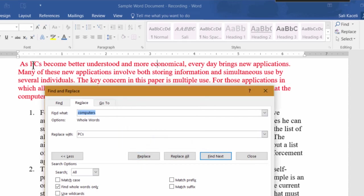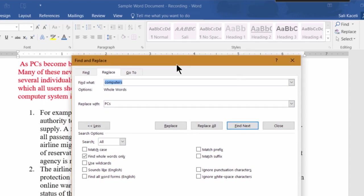So there are three instances of the word "computers" in this document. We could also have chosen, if we were sure that all instances matched what we wanted, we could have chosen here to Replace All, to replace all of it.